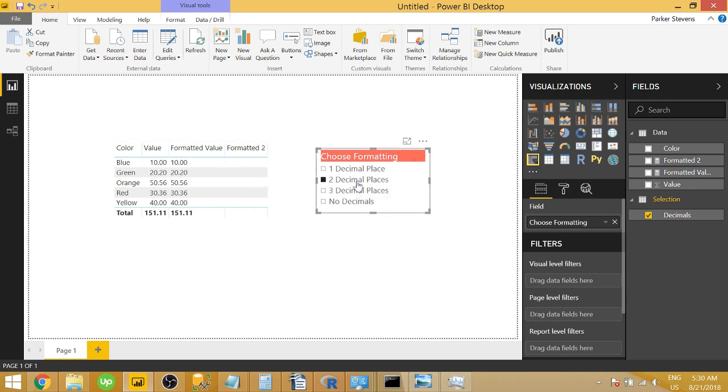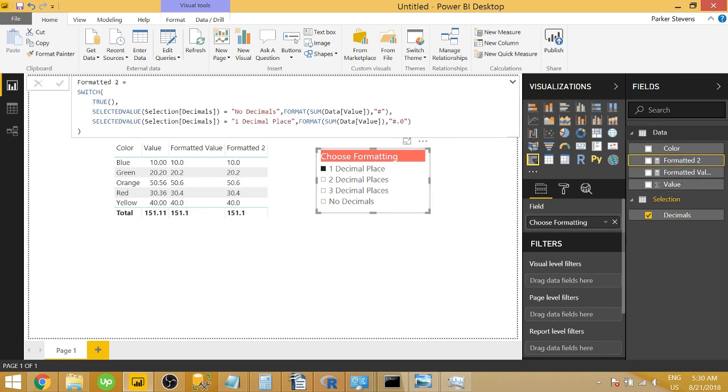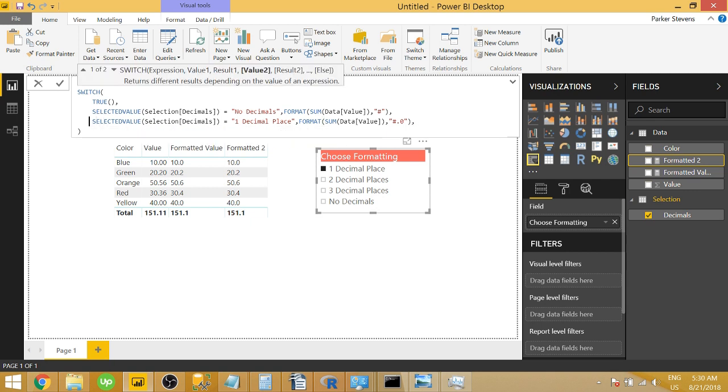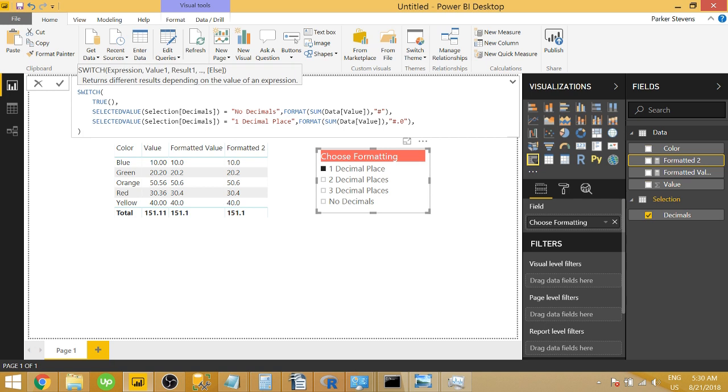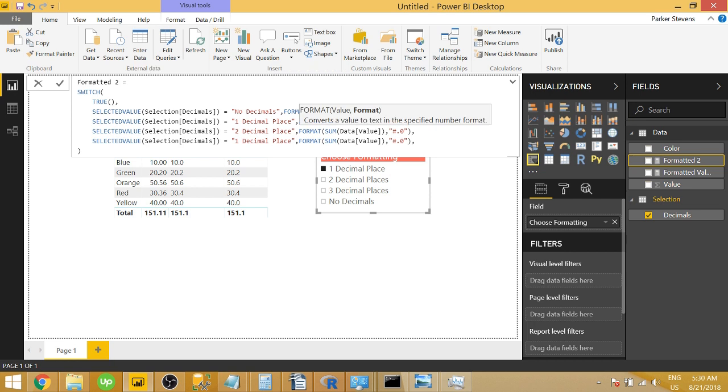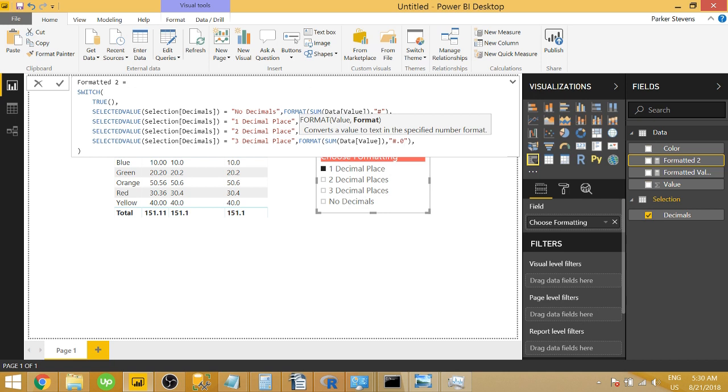But you can see that doesn't work with the two or three because we haven't set that up yet. So let's go ahead and add the other couple. So I'll just copy and paste this here a couple of times and then we will edit this to be two decimal places and we just need to add a zero. And then three decimal places and we'll add a couple of zeros.